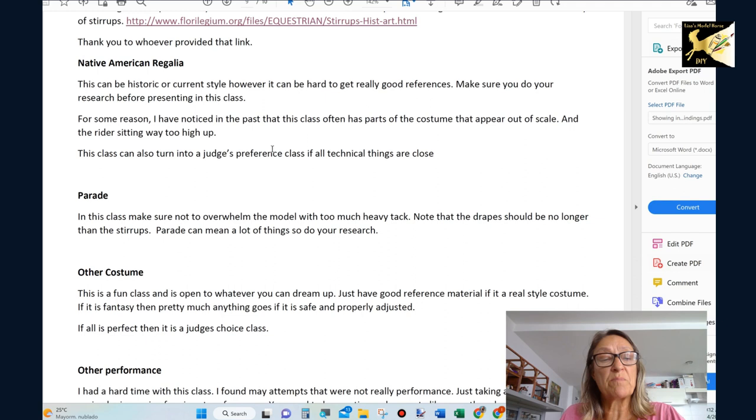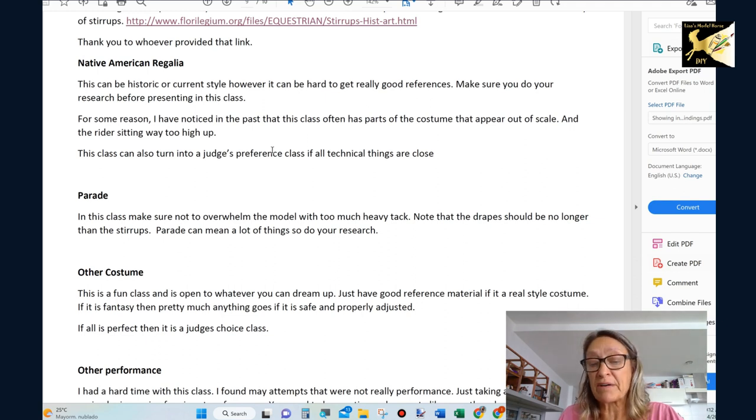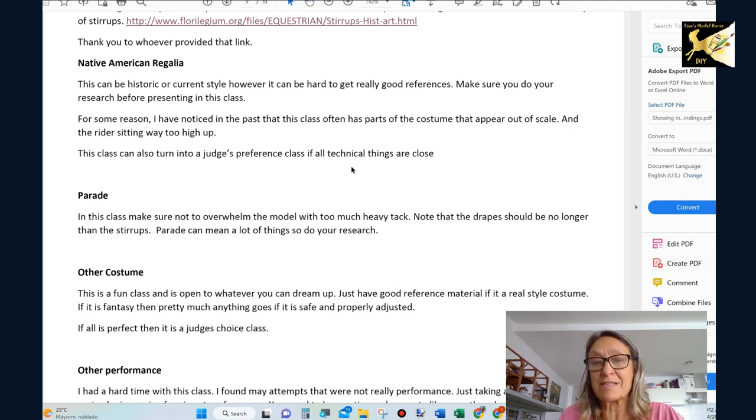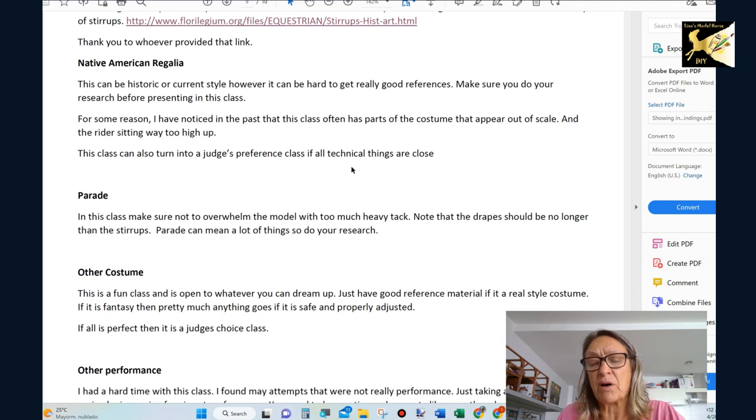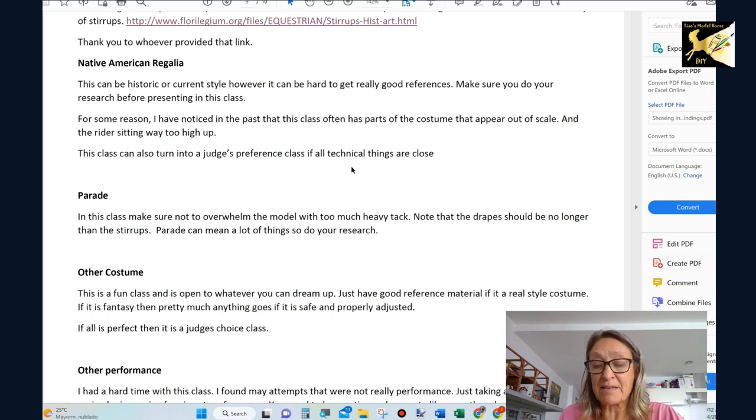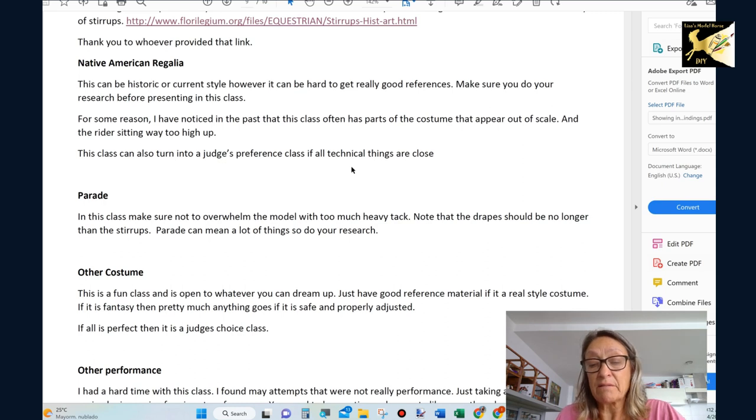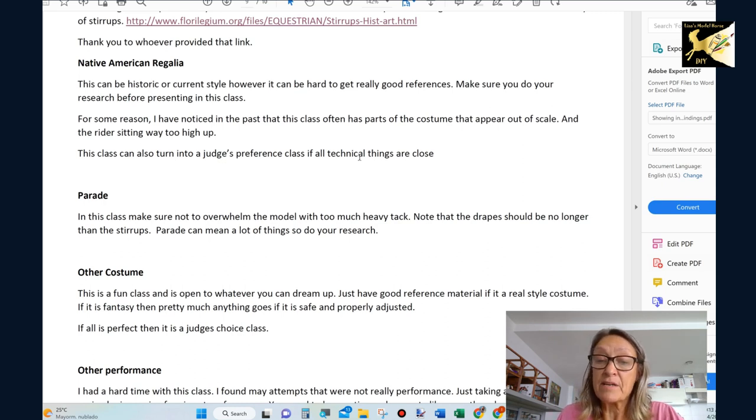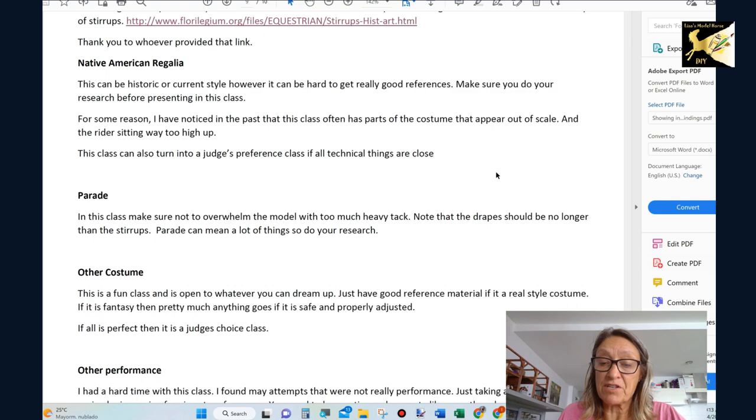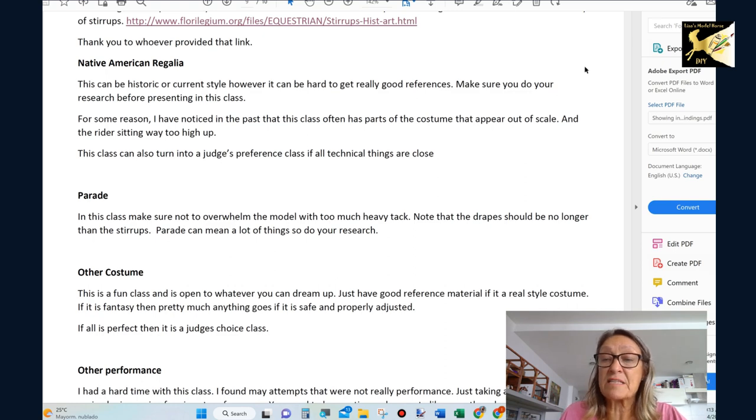And I think one of the biggest problems I find in the Native American regalia is that parts of the stuff is not to scale. It kind of overwhelms the model. I've seen riders sitting too high up on the saddle. The saddle seems to be I don't know for some reason really raised. So do your due diligence and make sure everything's into scale.